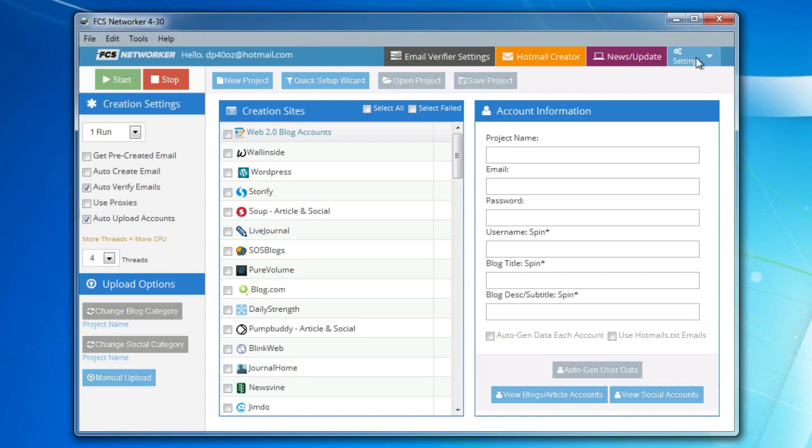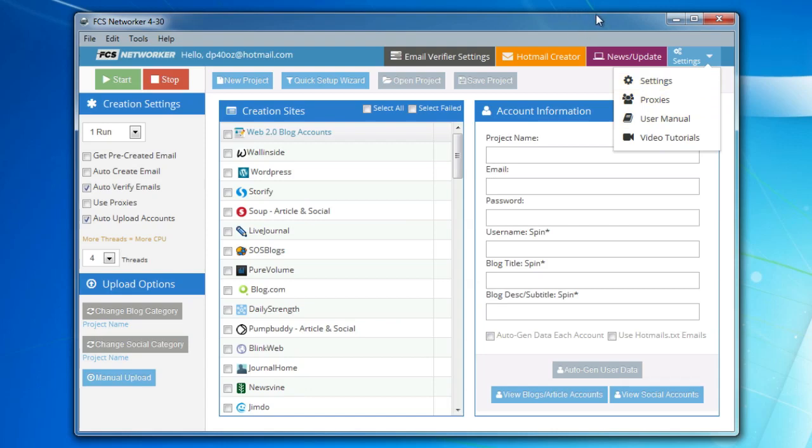If you're using proxies, set them there, and then you're pretty much good to go.